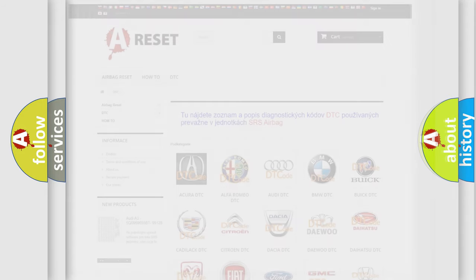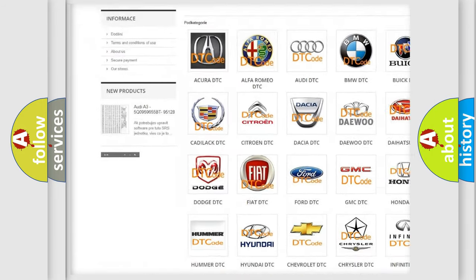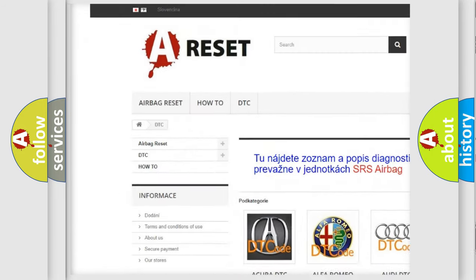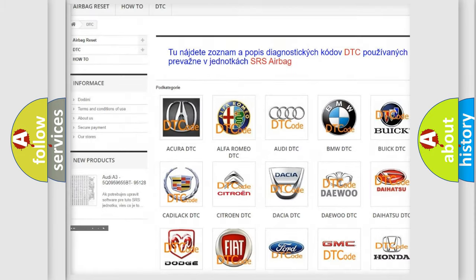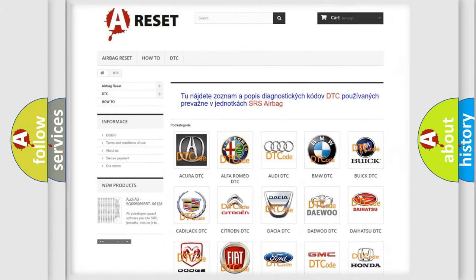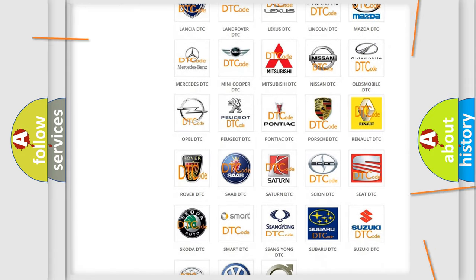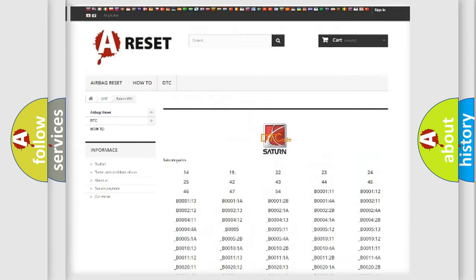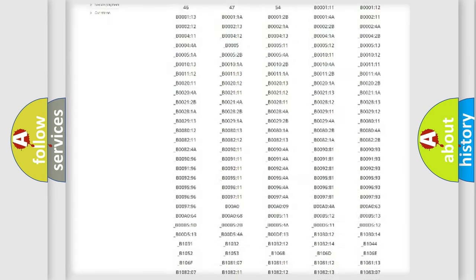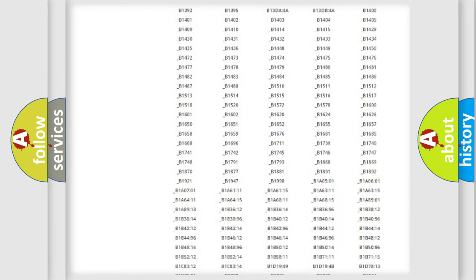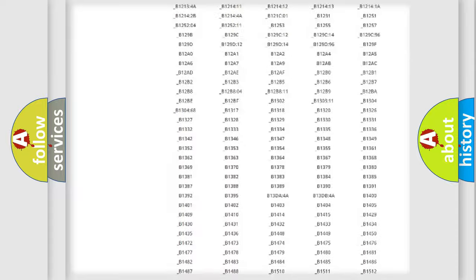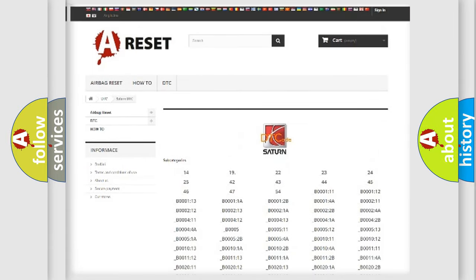Our website airbagreset.sk produces useful videos for you. You do not have to go through the OBD2 protocol anymore to know how to troubleshoot any car breakdown. You will find all the diagnostic codes that can be diagnosed in Saturn vehicles,